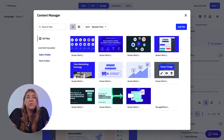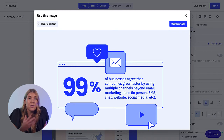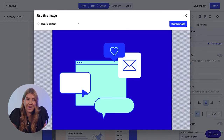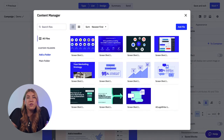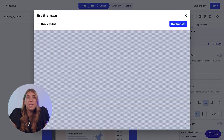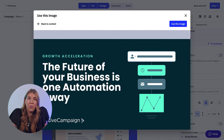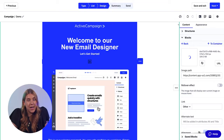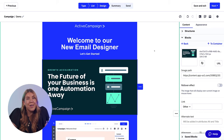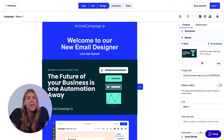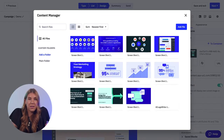You can use the content manager to upload, organize, search, and share images used in forms and campaigns. In the content manager, you can choose the first image you would like to be a part of the new rollover. Then you can jump into the content tab, open up the blocks dropdown, and enable the rollover effect.